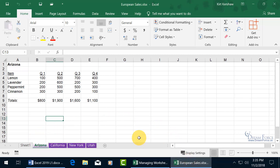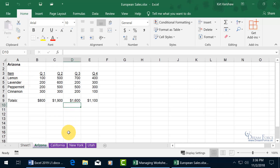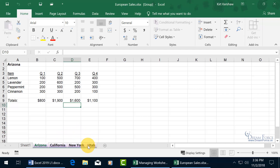Going back to Managing Worksheet, you can see they're all gone. Back in European Sales, you could double-click and update the names to countries in Europe like France, and update the numbers so you don't have to recreate the worksheet. But if you made a mistake — you meant to copy rather than move because you still want those state sheets in the original workbook — let's go ahead and with Arizona selected, hold down Shift and select Utah.